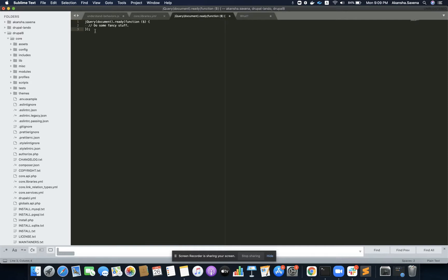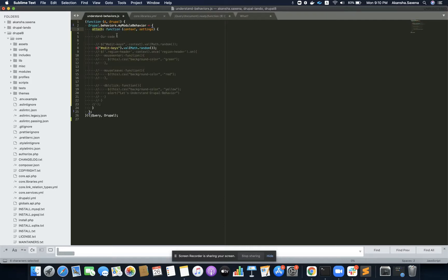Let's first understand — if you have seen something like this jQuery snippet, we write all our code inside this function. This is to ensure that whatever we write inside it is loaded once all the elements of the DOM or document are completely loaded on page load. Drupal behavior does the same thing, but it is even better.